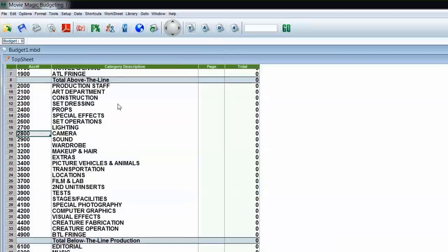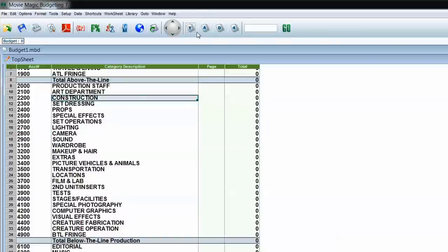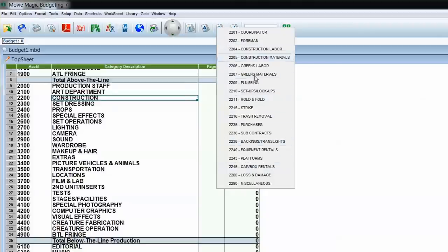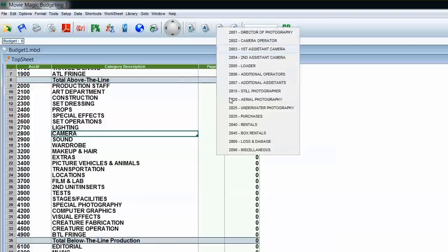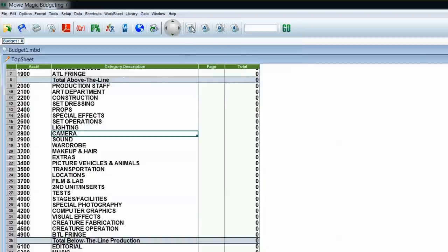Method number three is a variation of the TAD buttons. While on the top sheet, if I click on a category and instead of going into the accounts, I try to skip directly to the detail level, it'll list all the accounts within that category. So you'll see all the different accounts, and if I want to go into Foreman I just click that account and it takes me right to it. This is method number three.